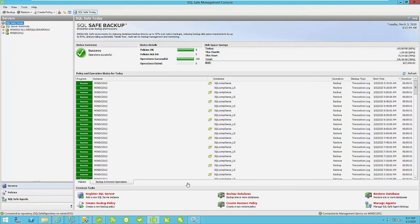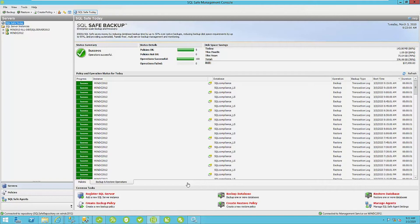Within SQLSafe, IDEA's enterprise SQL Server backup and recovery solution, there are two ways that you can quickly restore a database to an instance. The first being instant restore and the second being creating a virtual database.